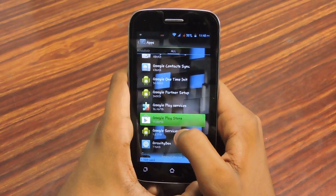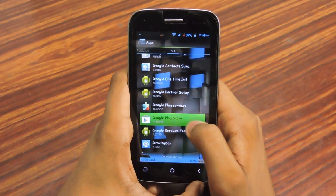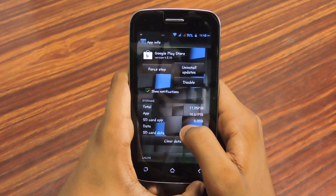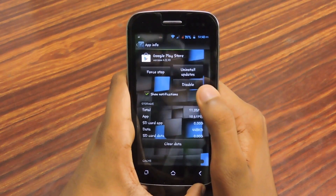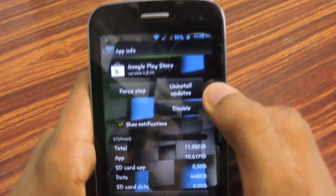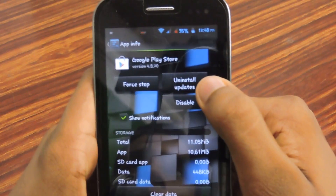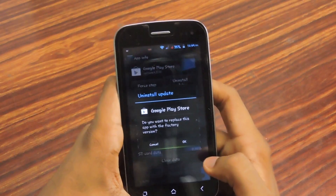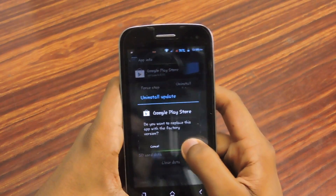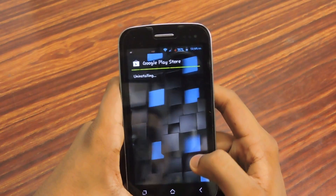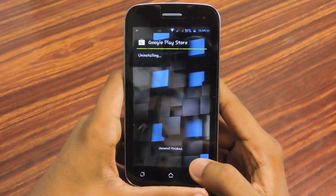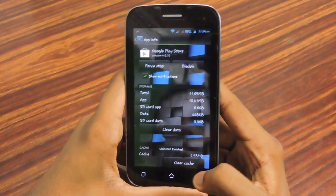Then select 'Uninstall Updates', then select OK, then select OK again, and wait for some seconds.